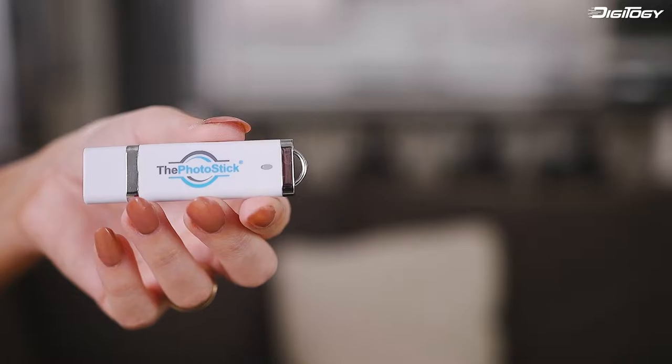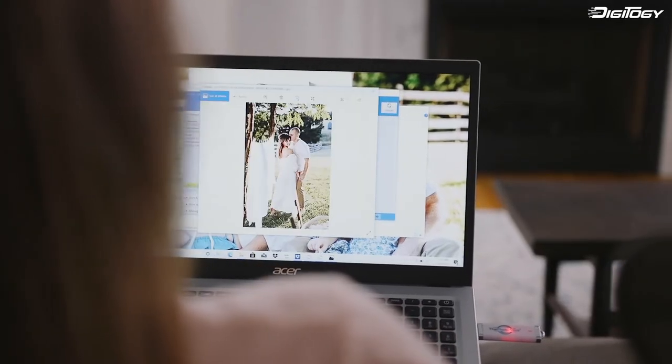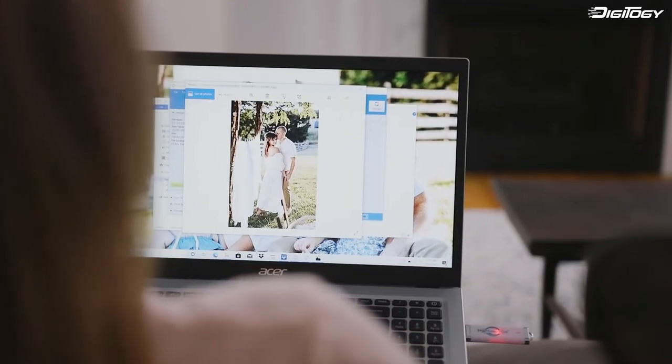Introducing the PhotoStick, the USB device that finds and protects all your photos and videos in minutes with just one click.